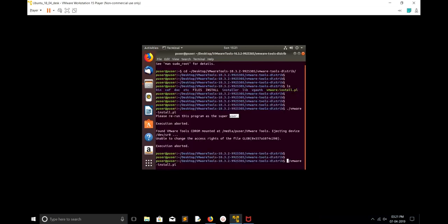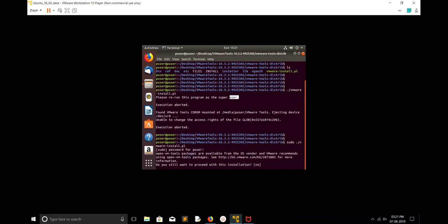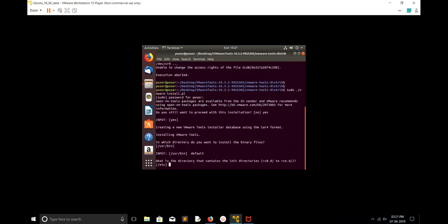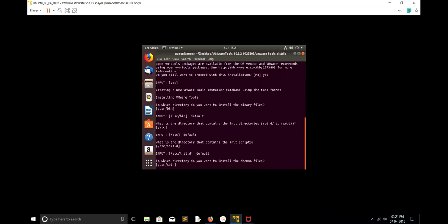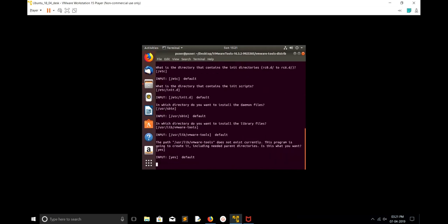Now I am in terminal. I'm going to run it with sudo dot slash VMware-install.pl file. Enter the sudo password, then if it asks you to proceed, type yes, then just enter for all other options. It will automatically select the default value.